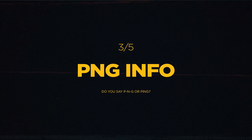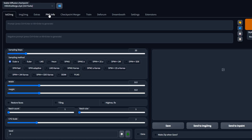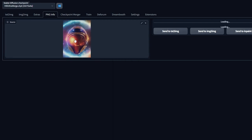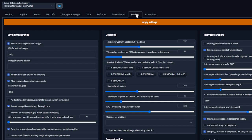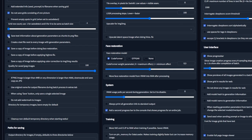PNG Info. Do you keep forgetting your prompt settings? Did you know you can just drag and drop your image in the PNG Info tab? All your settings will be imported. Go into settings and under Save Images and Grids, make sure 'save text information about generation parameters as chunks to PNG files' is checked. You're all set.